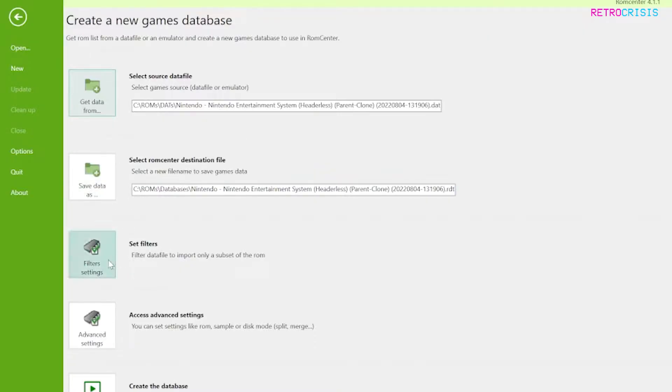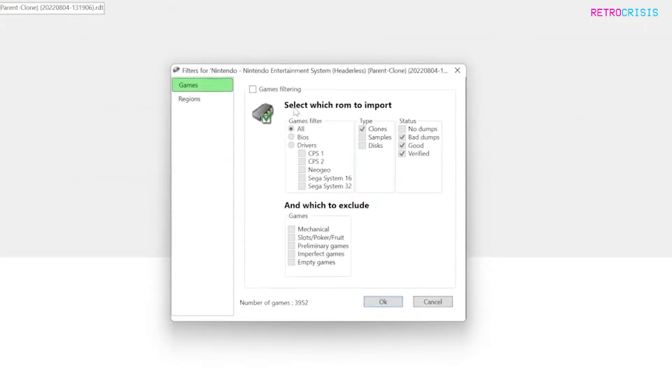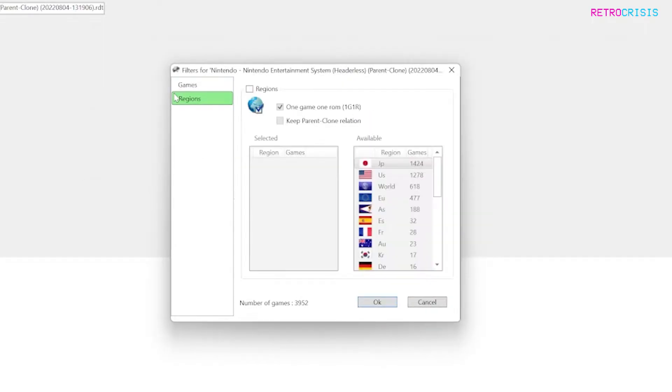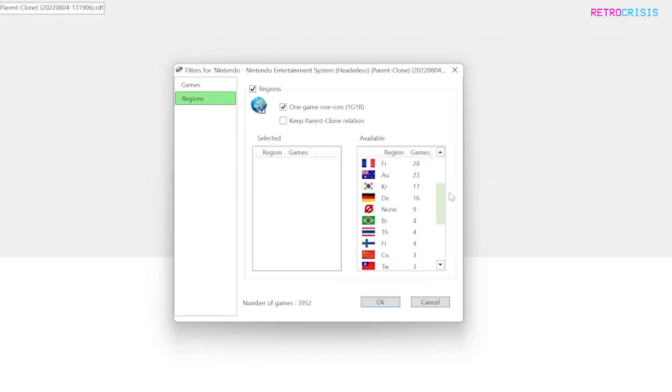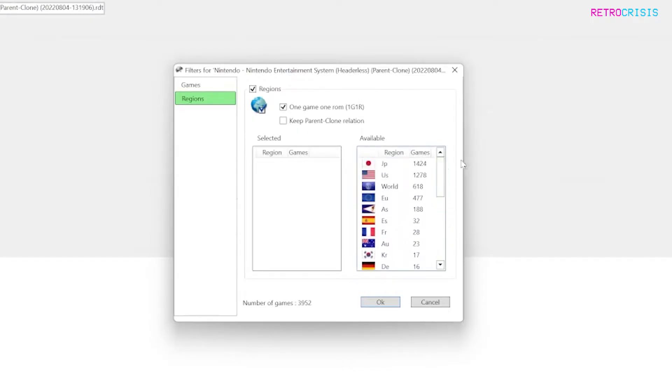You want to click on filter settings and then go to regions and click on regions and make sure one game one ROM is ticked. Now you're going to see all the regions that are available within that data file.